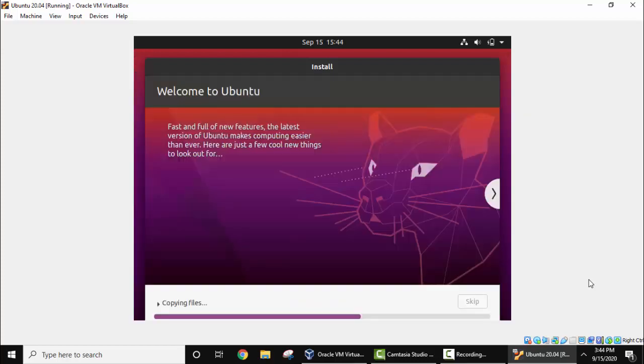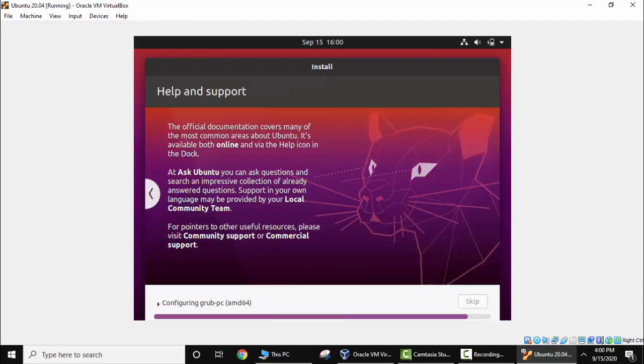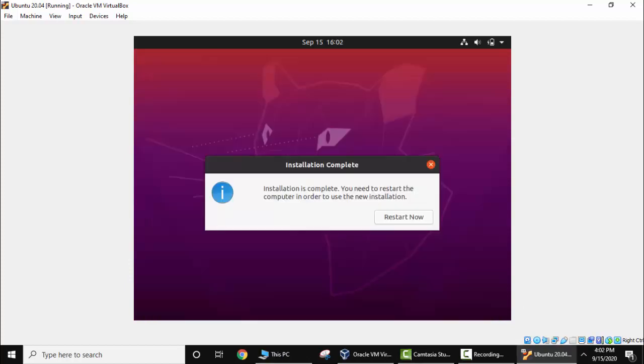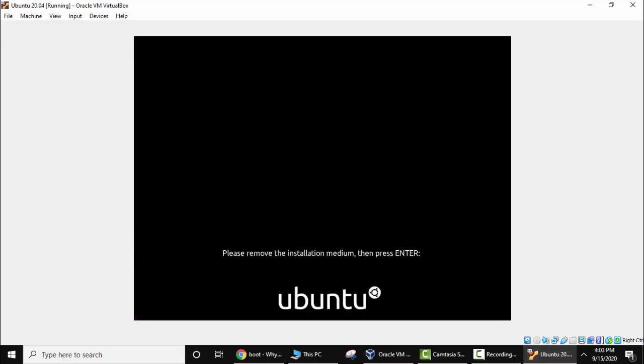Now the final steps are going on. As you can see here, the installation is complete. Now I need to restart as mentioned here. I'll click on restart now. Now press enter.